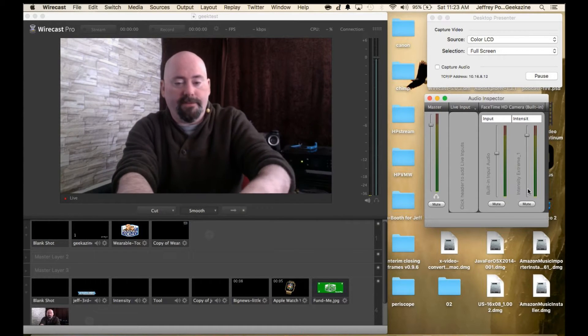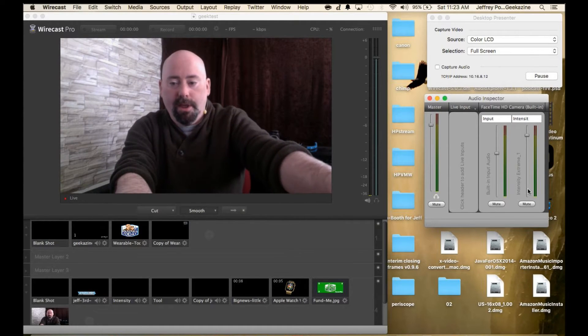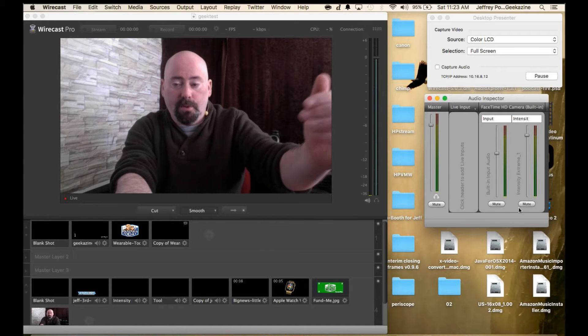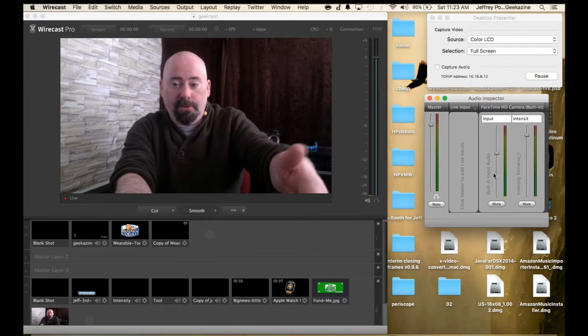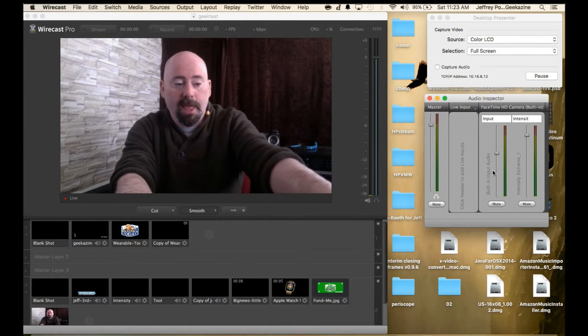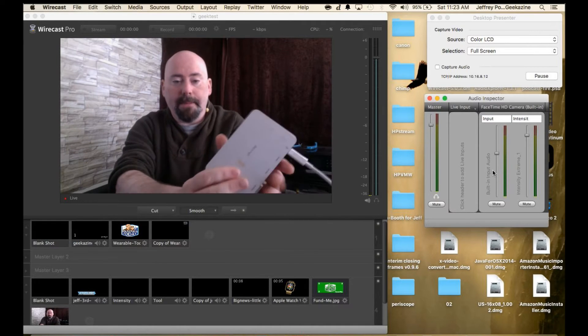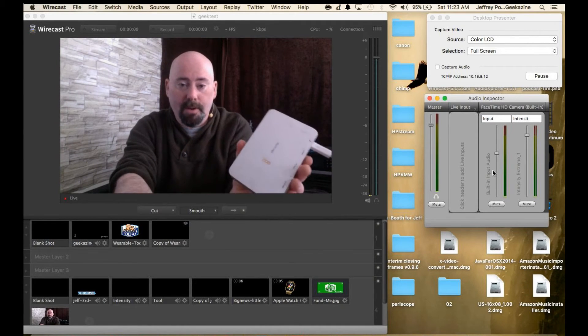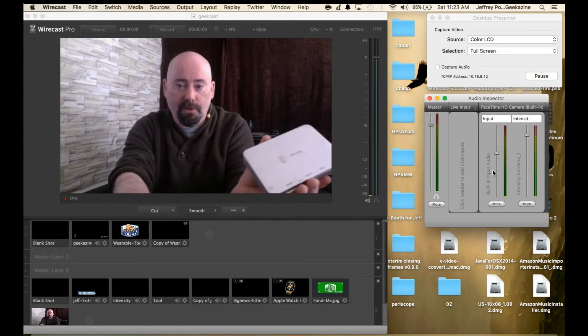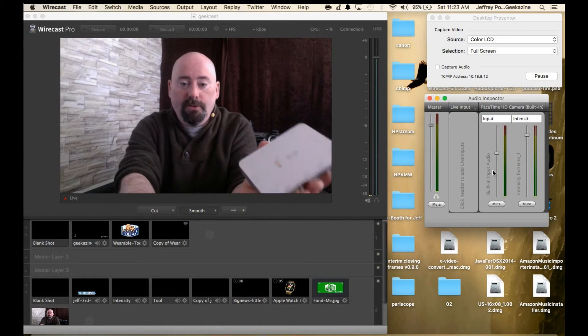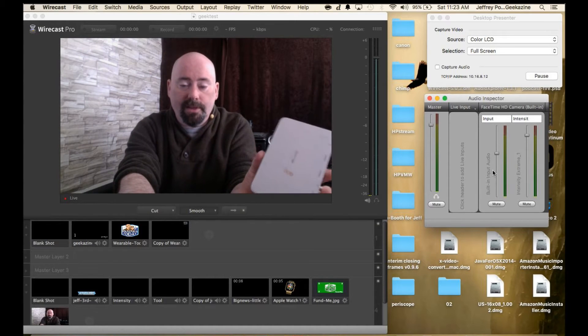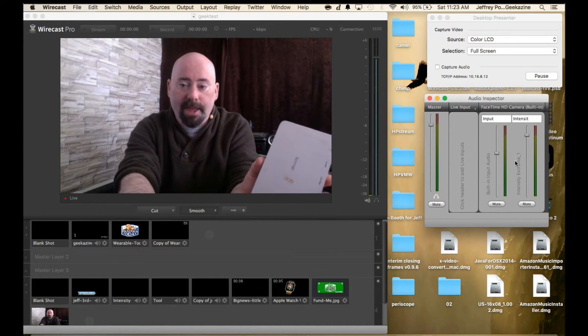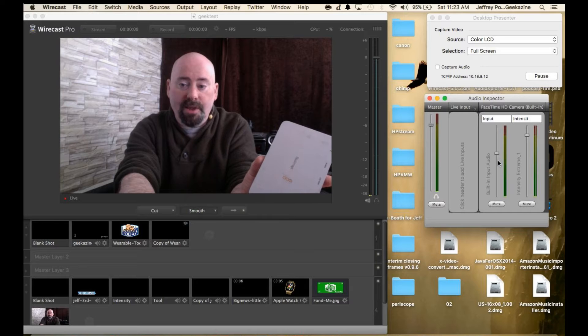I have the first one which is my built-in audio and the second one is my Blackmagic Intensity Pro box which can do audio.